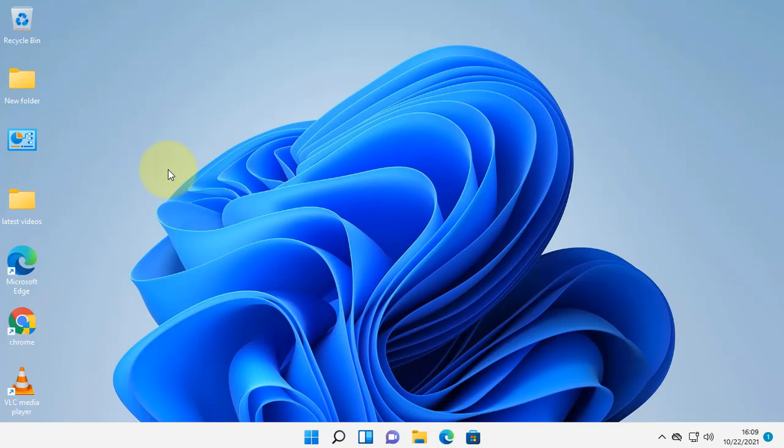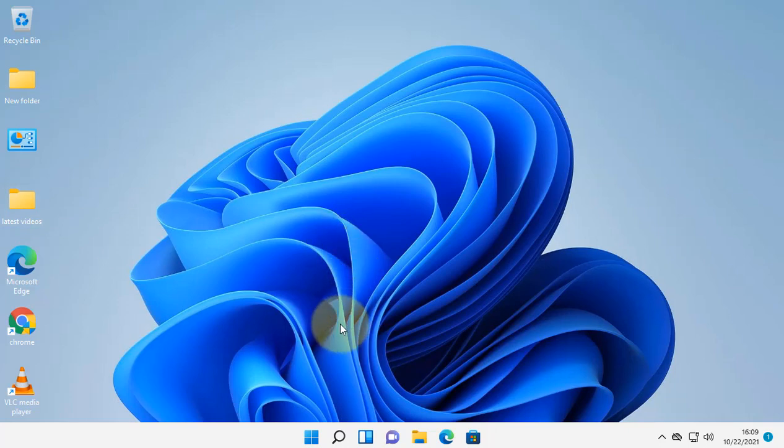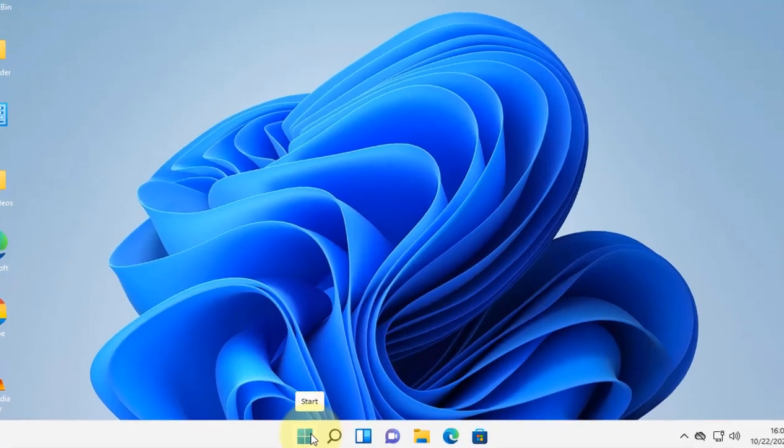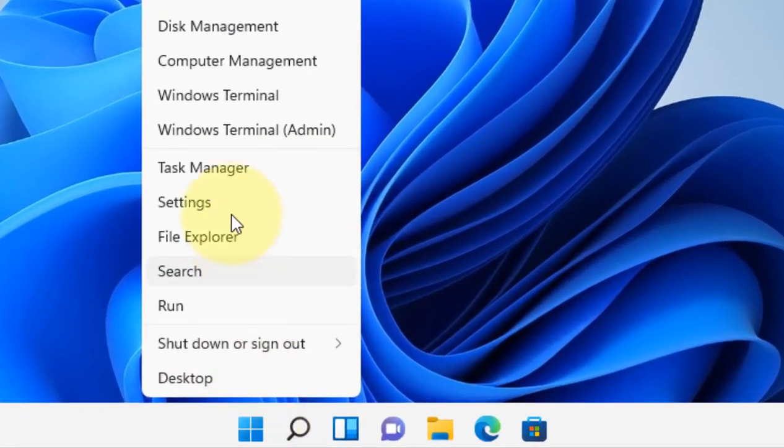Hi guys, if File Explorer is opening too slow on your Windows 11 computer, here are the fixes. The very first fix is restarting your Windows Explorer. To do this, just right-click on your Start button and then click on Task Manager.